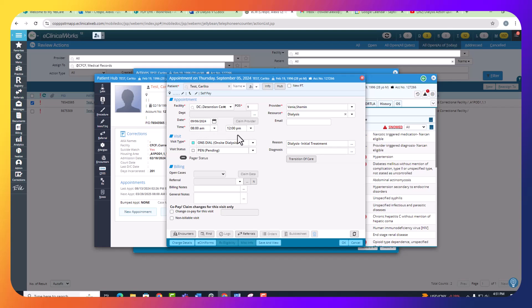The end date will automatically appear, depending on the reason that you enter. Once the top is filled in, you can just click OK.